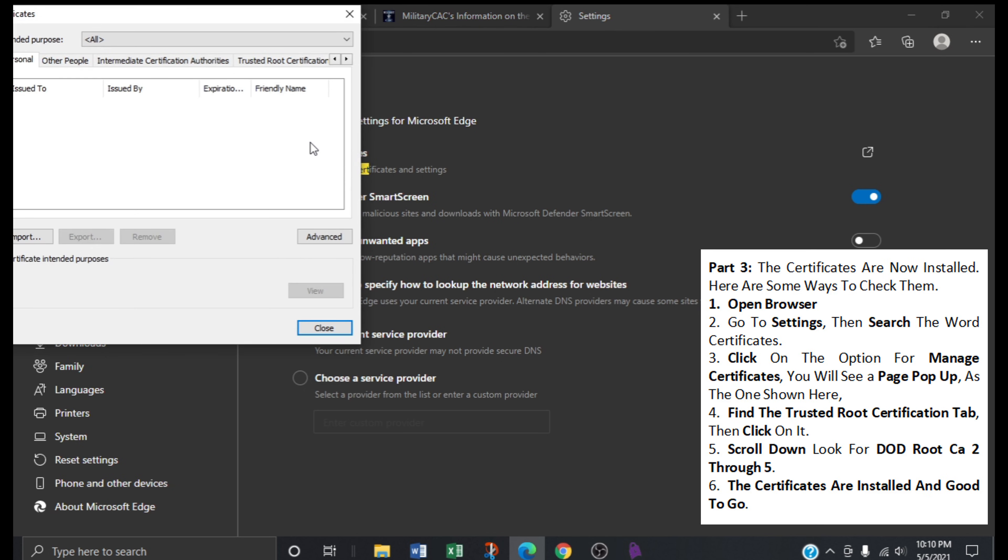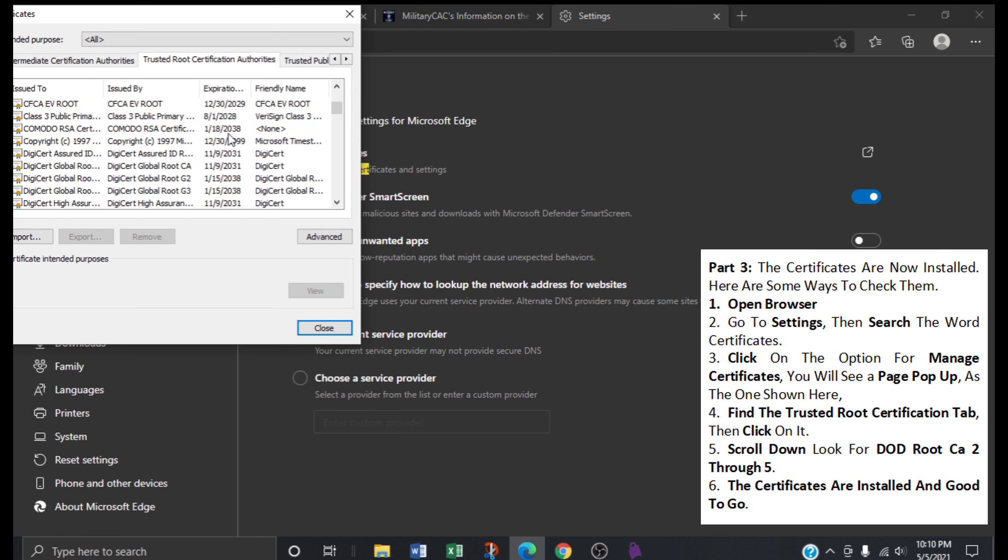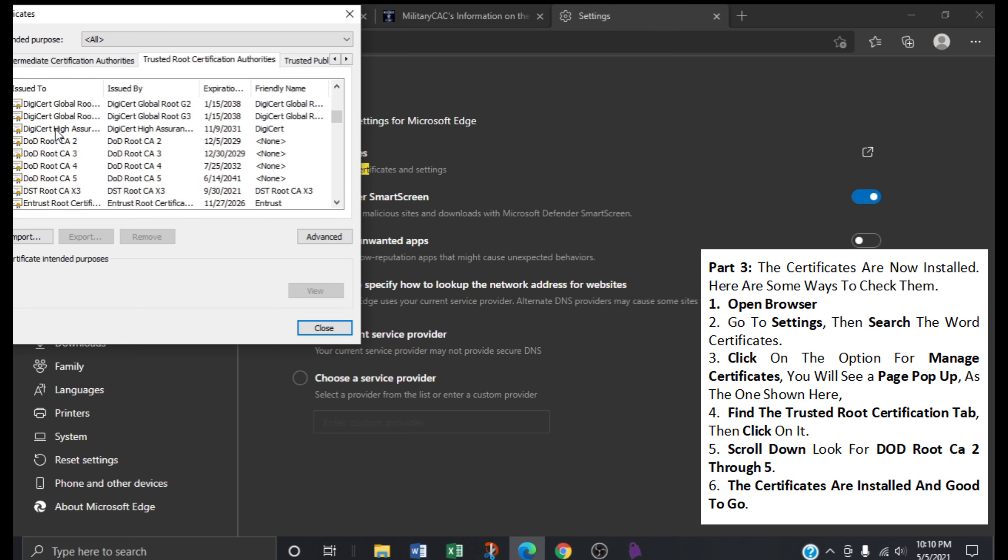Now find the tab that says Trusted Root Certification. Scroll down, and we're looking for DoD Root CA 2 through 5. And as we can see, our certificates are installed and good to go.